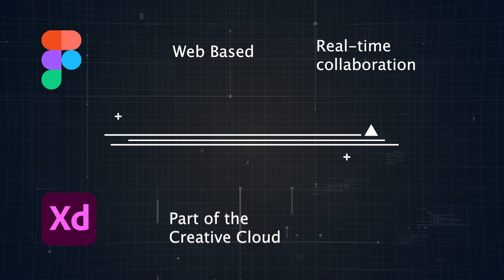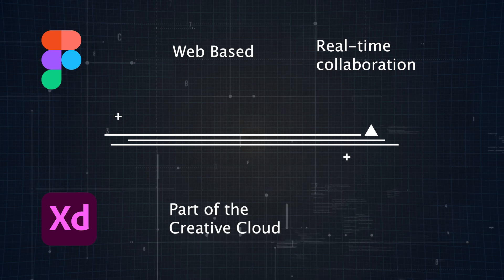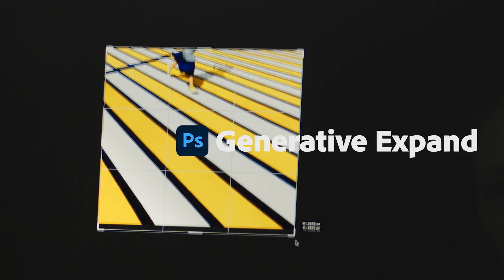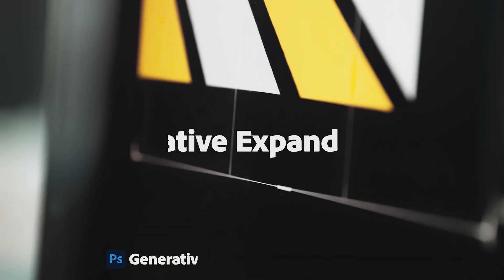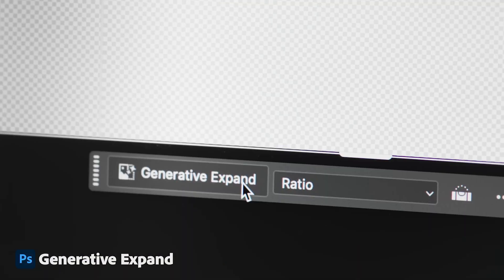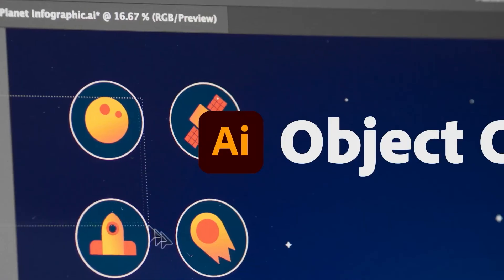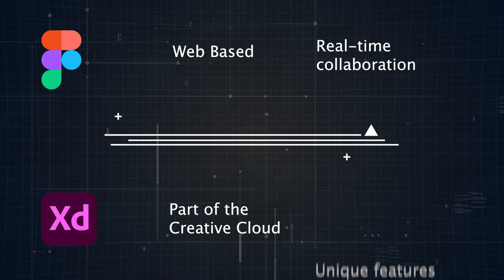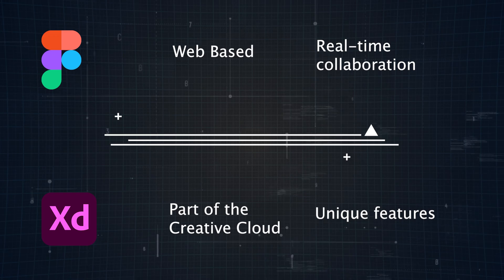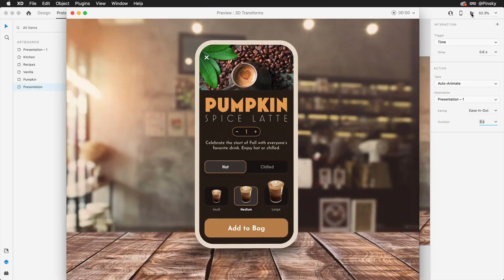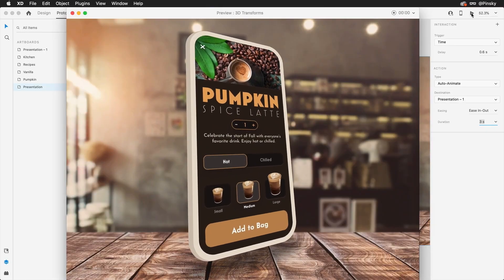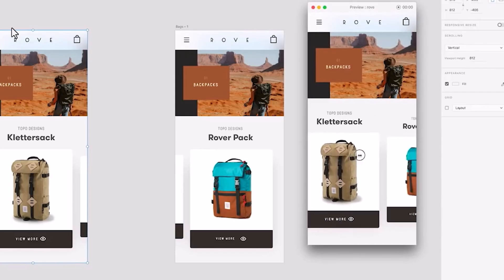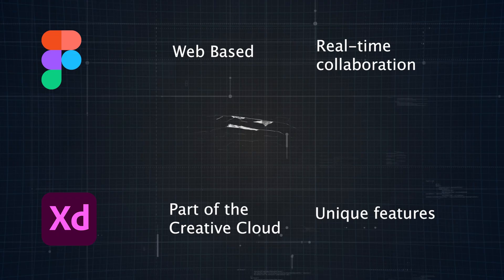Adobe XD, on the other hand, is part of the Adobe Creative Cloud suite. It's perfect for designers already in the Adobe ecosystem, because it integrates easily with tools like Photoshop and Illustrator. XD's got some unique advanced features, like 3D transforms and auto-animate, which are great for high-fidelity prototyping.